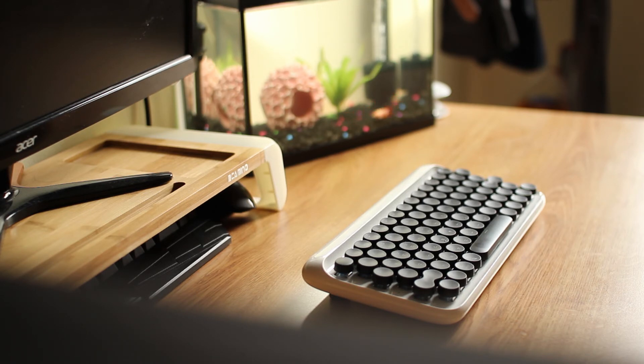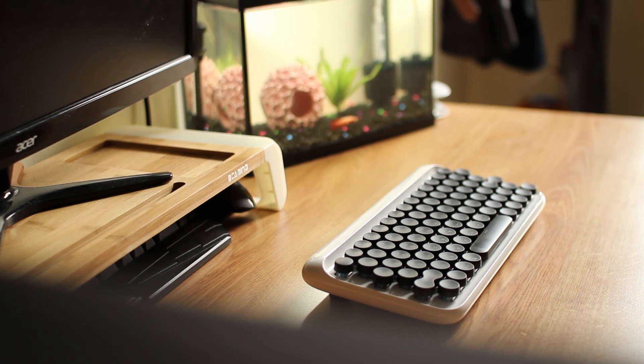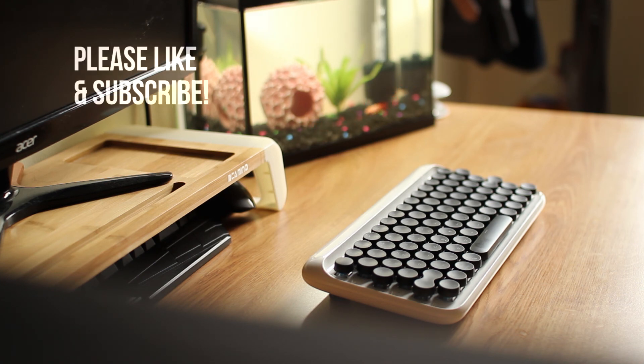I hope you guys liked this video and thought this keyboard was as interesting as I did. Thanks so much for watching, and we'll see you next time.